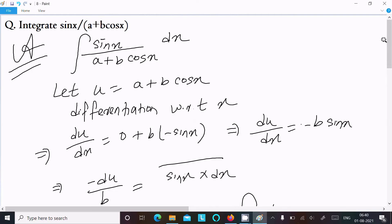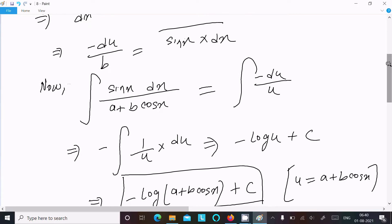Let me repeat once more. When you assume u equal to a plus b·cos(x) and differentiate, you get sin(x)·dx equal to minus du divided by b. Now I am correcting a mistake — sin(x)·dx equals minus du divided by b, so write here 1 by b.